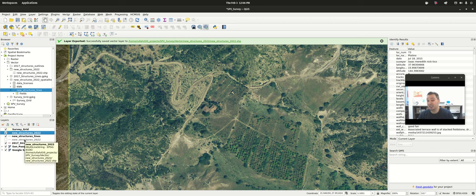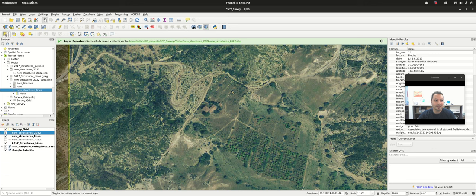Basically, that's digitizing in a nutshell, along with a couple of basic feature selects and a little bit of spatial querying using our identify-by-bounding-box area tool. Next week we'll get a little bit more fancy with QGIS and some of the other things it can do.